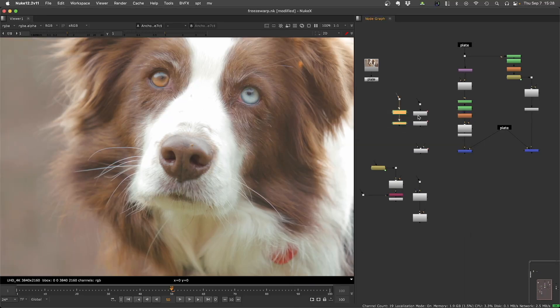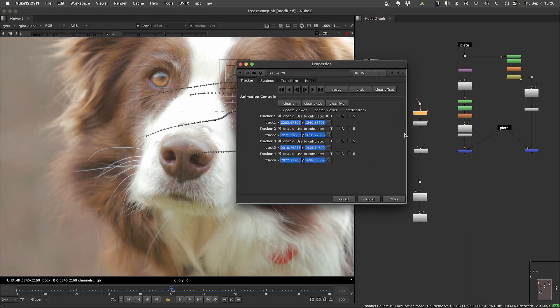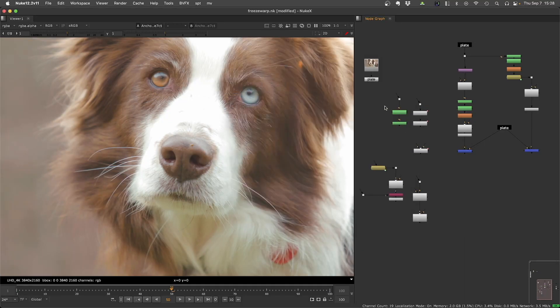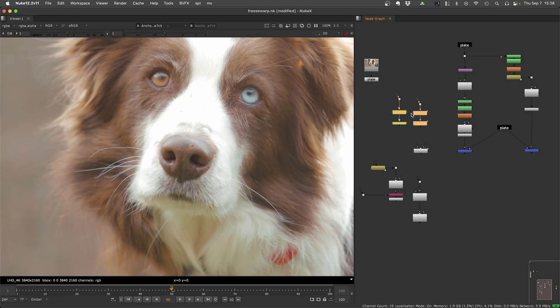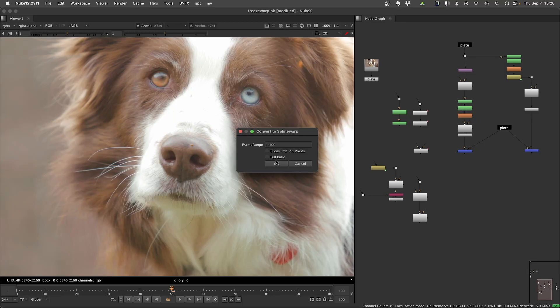If you want to mix trackers and rotos, there's no limitations here. For example, I can mix all of this and run the script. And the full bake is just that when we are baking the curves, it will create a lot of keyframes.